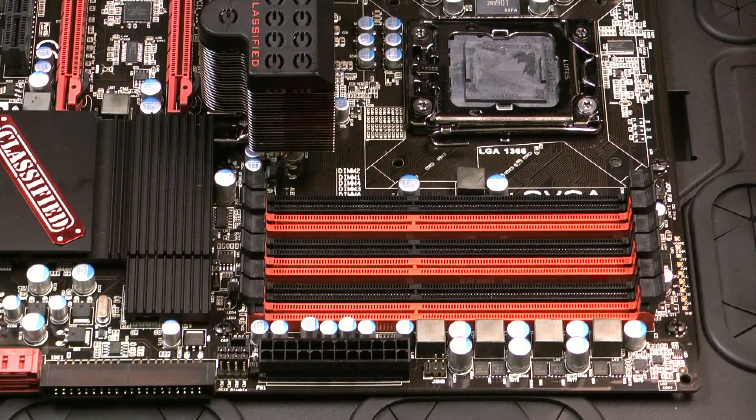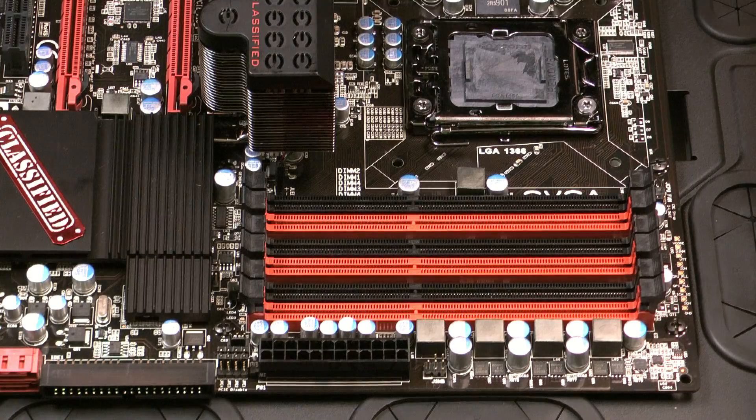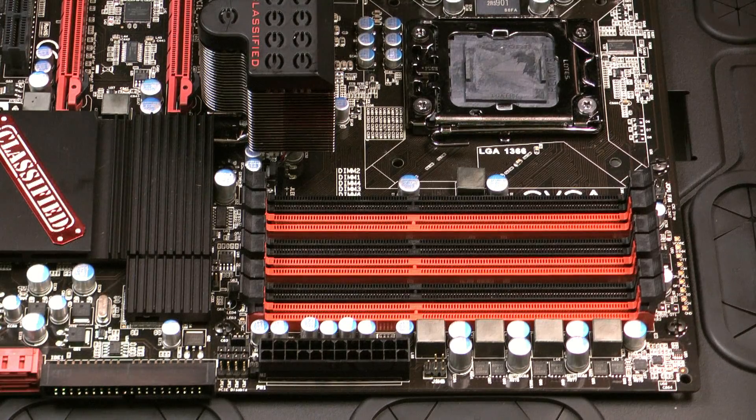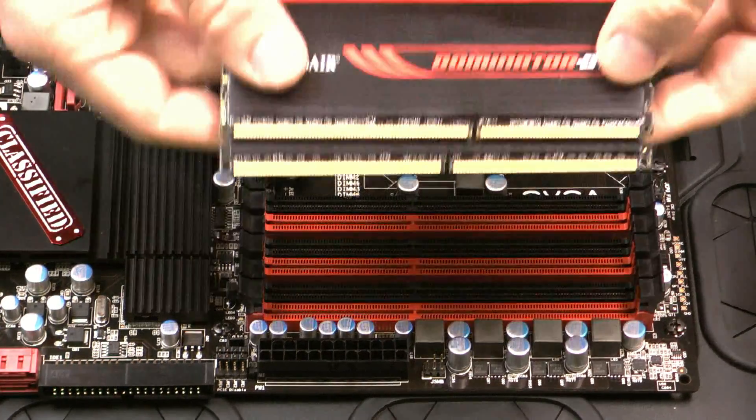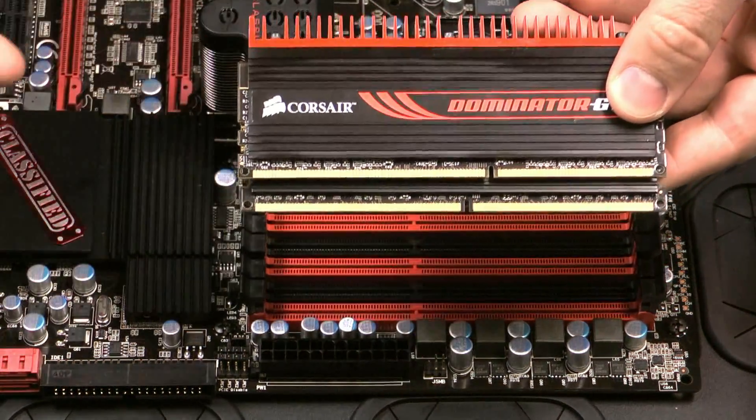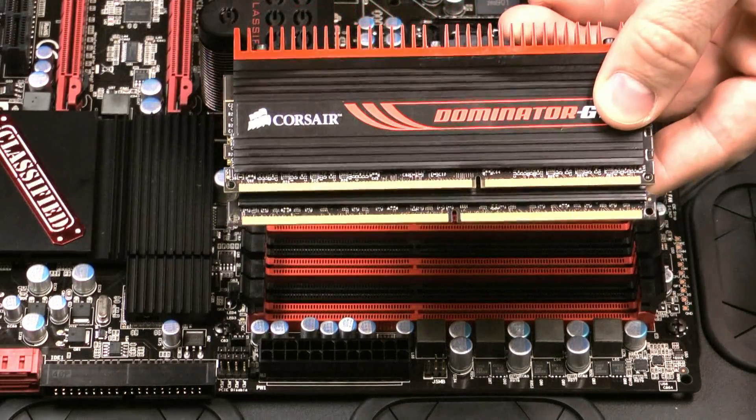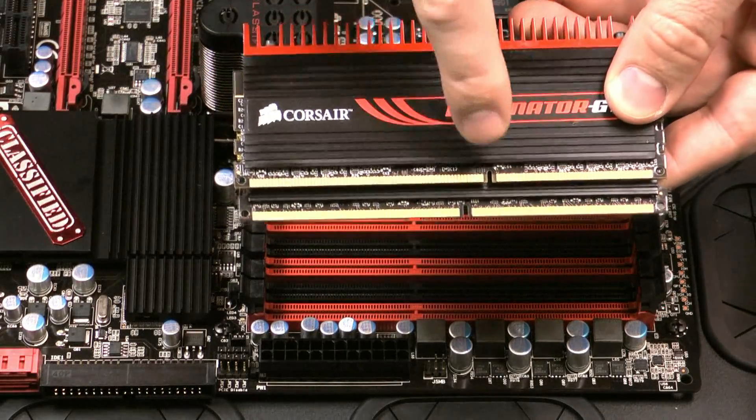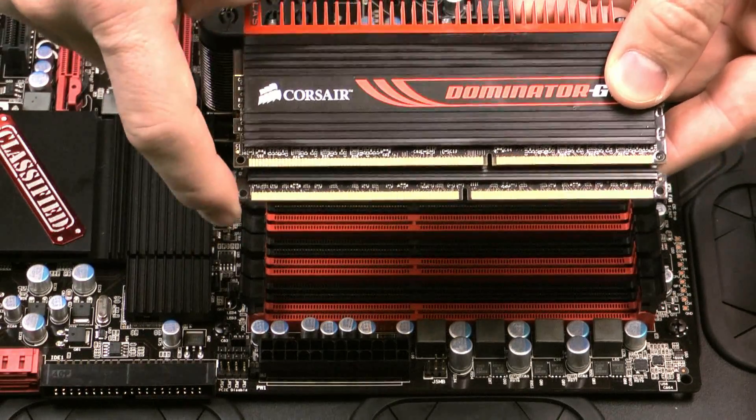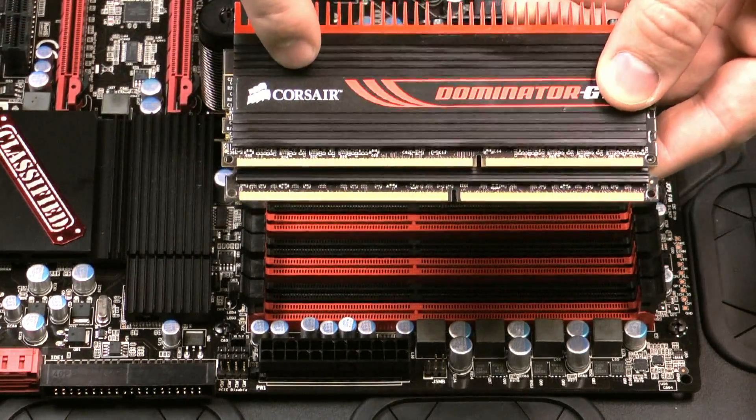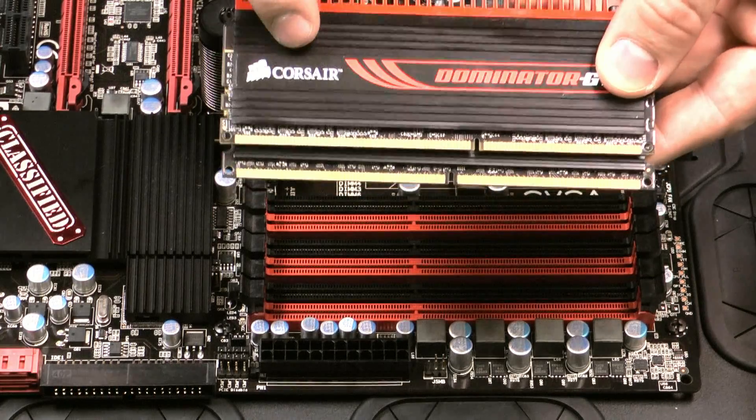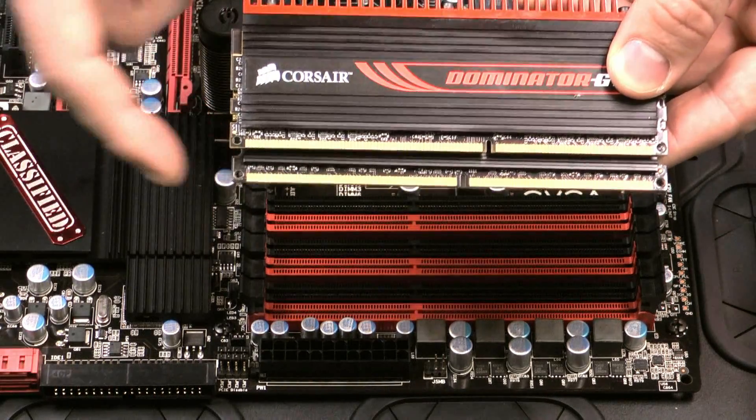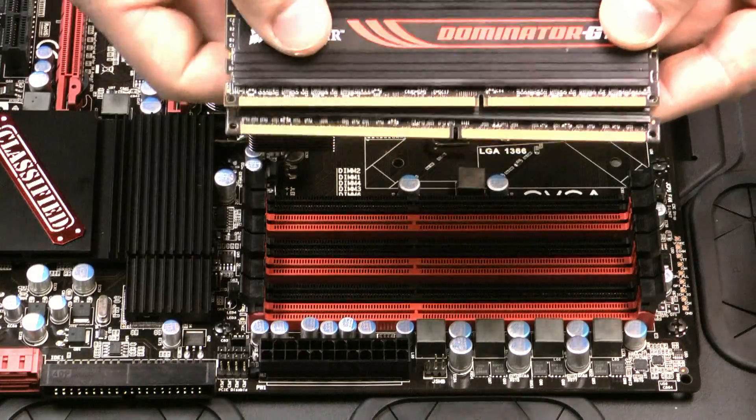So we've already got our DDR3 motherboard mounted. DDR2 and DDR3 memory modules are very similar. As you can see here, they both have 240 pins but you can see that the notches on the memory are in different places. So you can't install a DDR3 memory into a DDR2 motherboard and you can't install a DDR2 memory into a DDR3 motherboard.